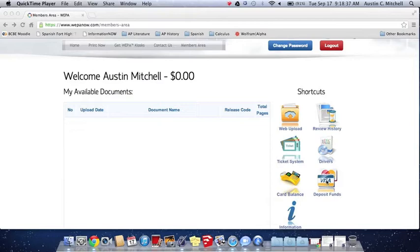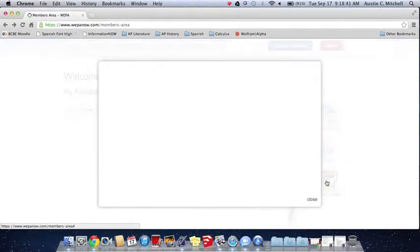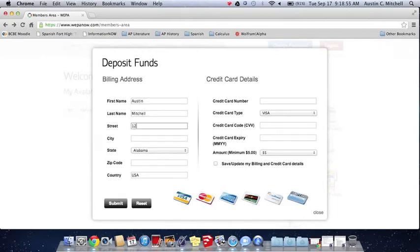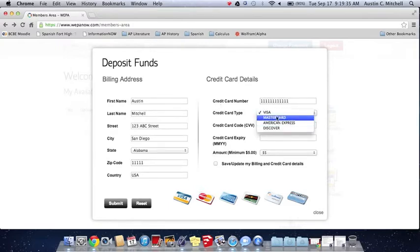Then you just fill in all of the things it asks you for. It should ask you for your name and your address, and then after that it should ask you for your credit card account information and how much you want to put into it.